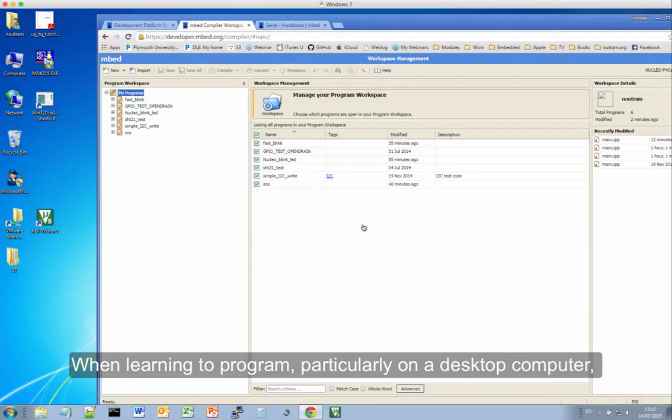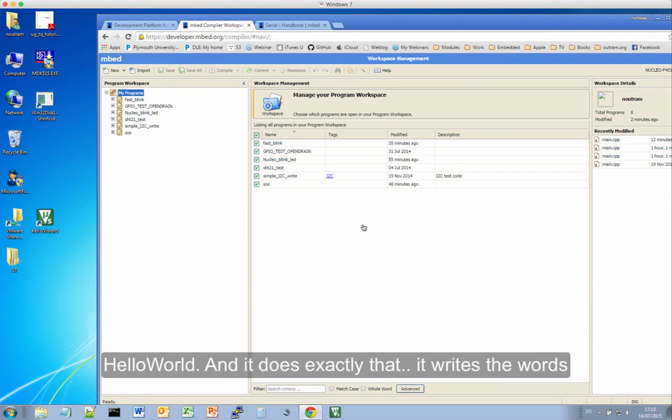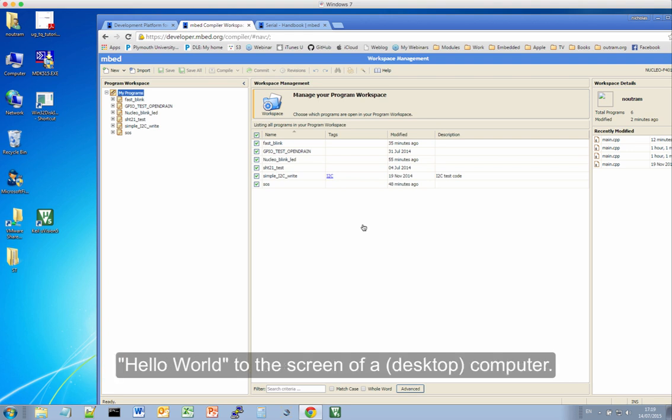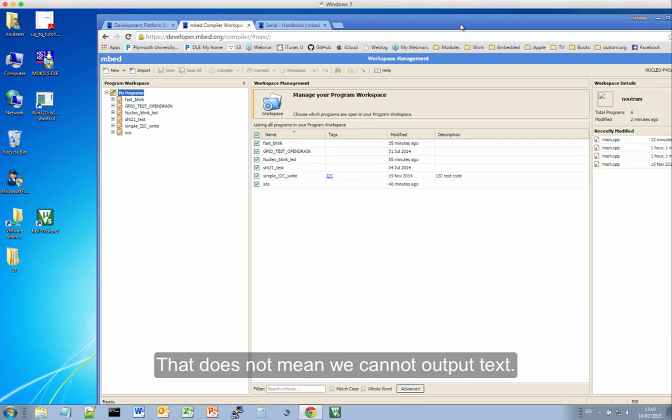When learning to program, particularly on a desktop computer, a traditional starting point is to write an application called Hello World, and it does exactly that. It writes the words Hello World to the screen of the computer. Now, our embedded board of course doesn't have a screen, but that doesn't mean we can't output text.